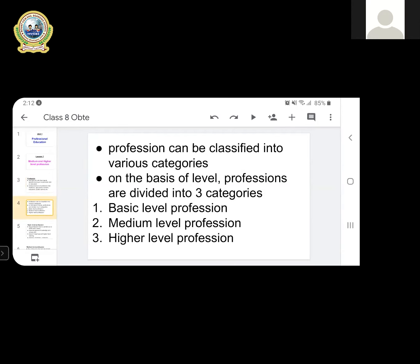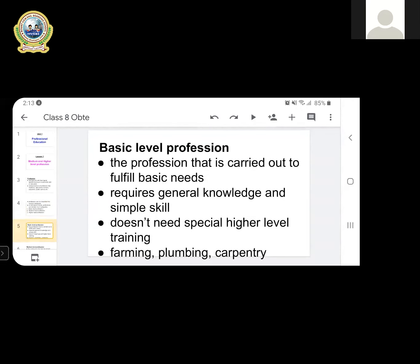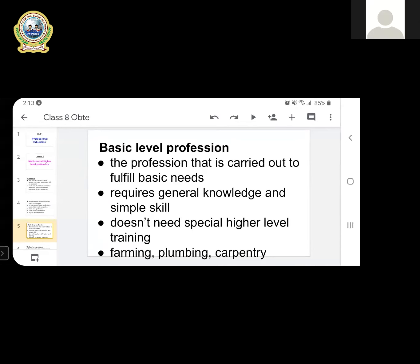Professions can be classified into various categories on the basis of level. Professions are divided into three categories: basic level, medium level, and higher level profession. Basic level profession is carried out to fulfill basic needs. You don't need advanced education or training — just general knowledge and skill. You just need to earn money and your livelihood through different types of activities.